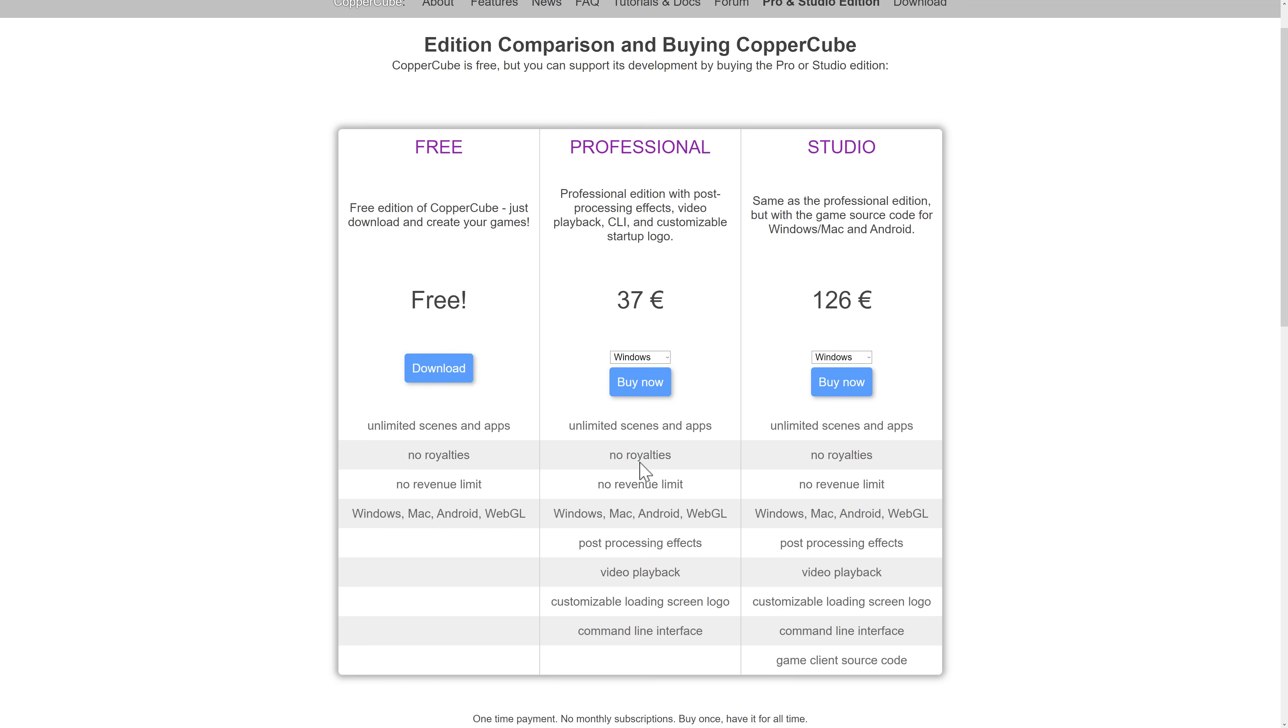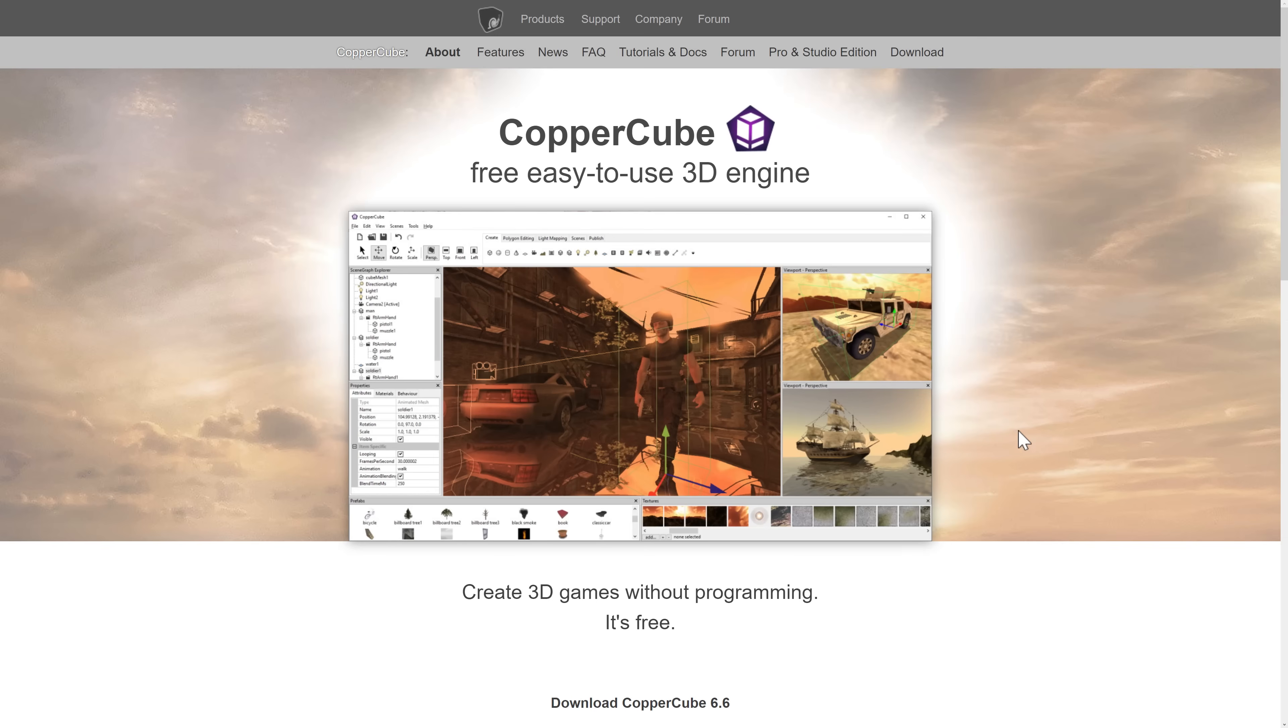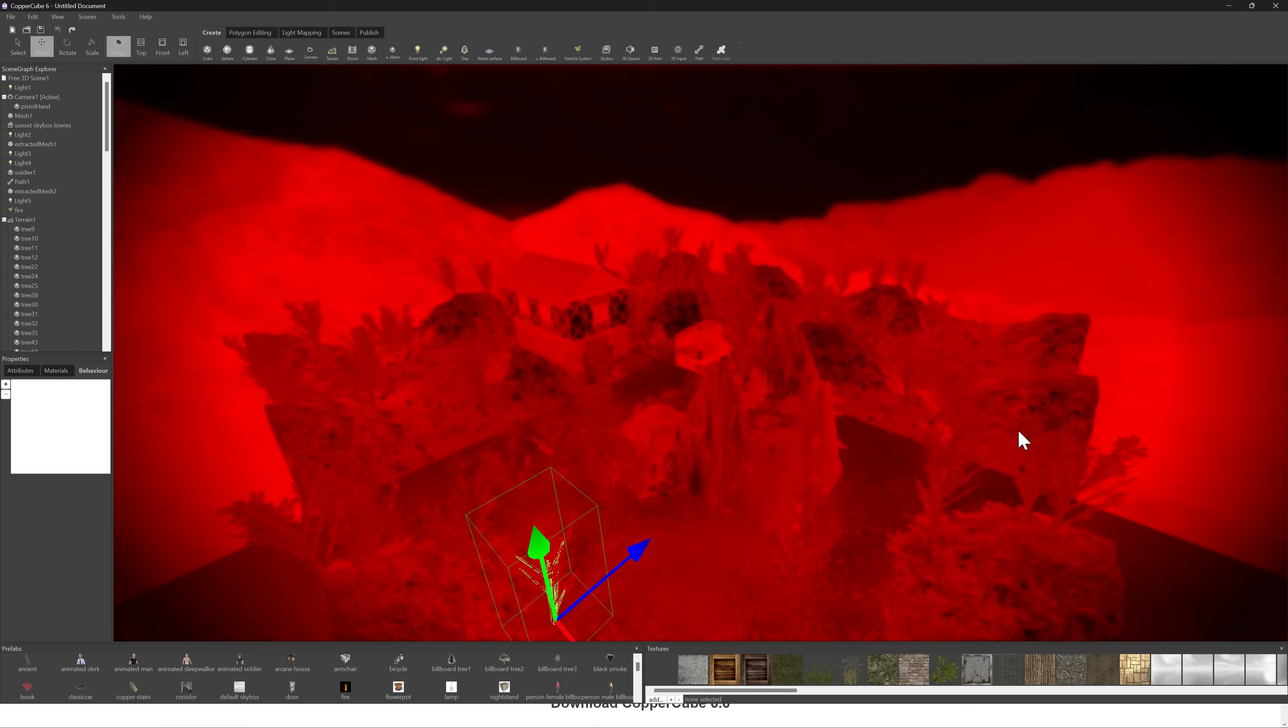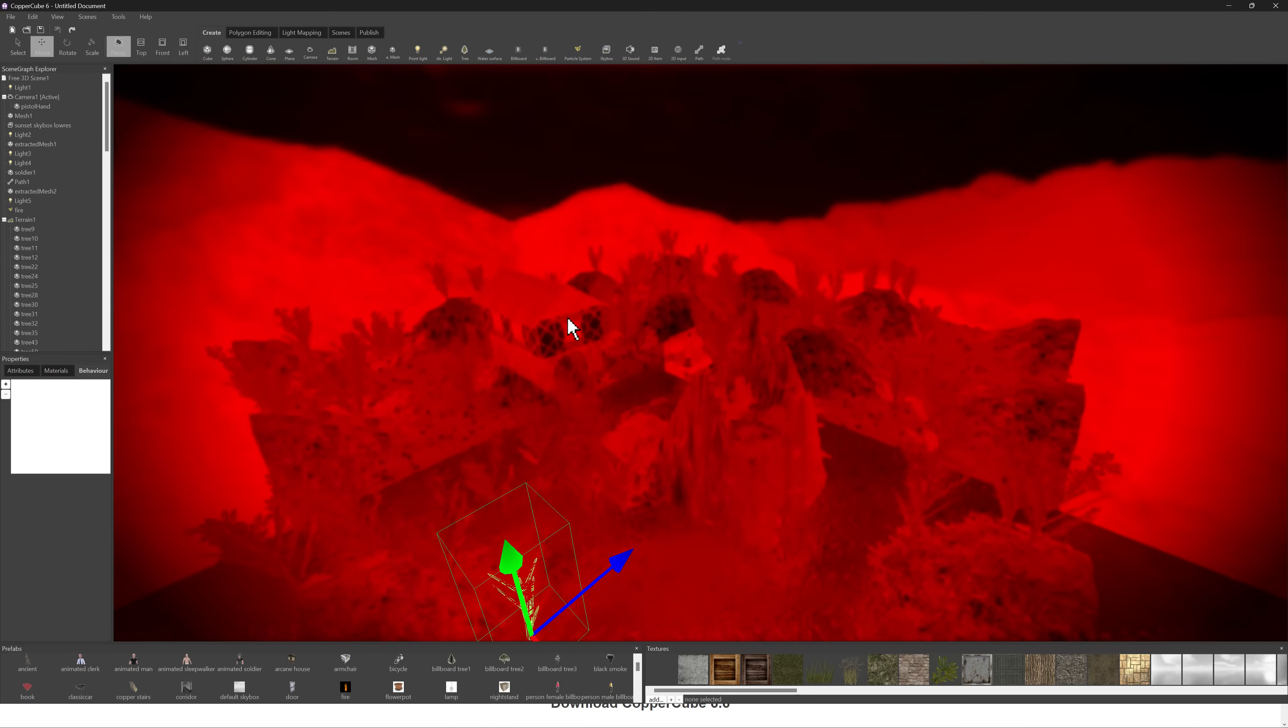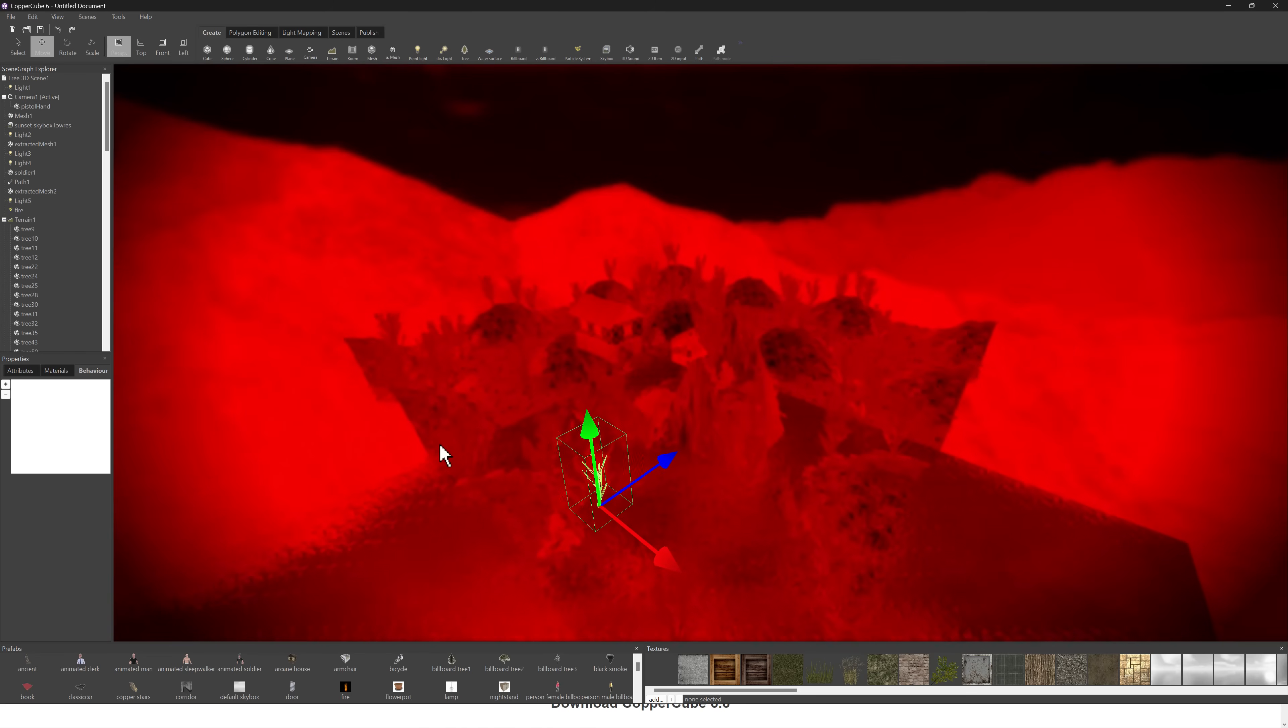So ladies and gentlemen, that is Copper Cube 6. Again, it's not going to be, well, especially with all the post effects going, it's never going to be the prettiest engine ever. But when you're literally just learning game development or just playing around, it shouldn't matter.